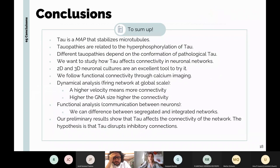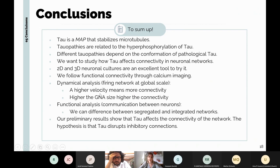To sum up: tau is a microtubule-associated protein that stabilizes microtubules. Tauopathies are related to hyperphosphorylation of tau, and different tauopathies depend on the conformation of pathological tau. We study how tau affects connectivity in neuronal cultures using 2D and 3D cultures. We follow functional connectivity through calcium imaging to establish two types of analysis — dynamical, where higher velocity and larger GNA mean more connectivity, and functional, where we can distinguish segregated from integrated networks. Our preliminary results show tau affects network connectivity, with the hypothesis that tau disrupts inhibitory connections.